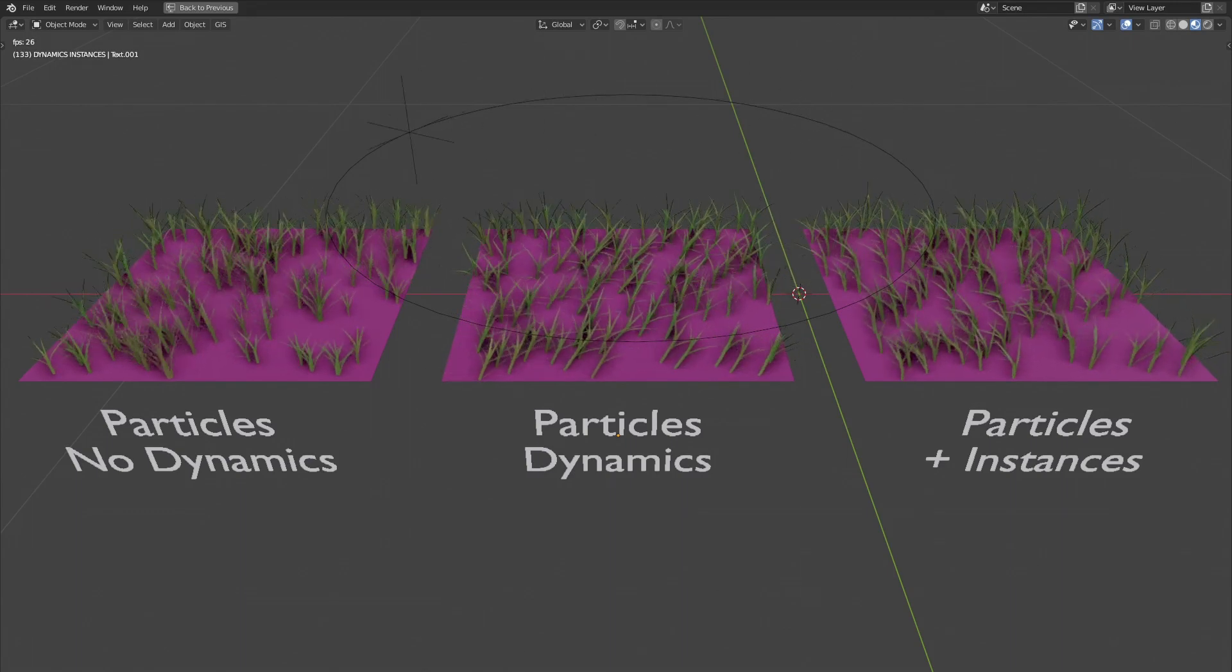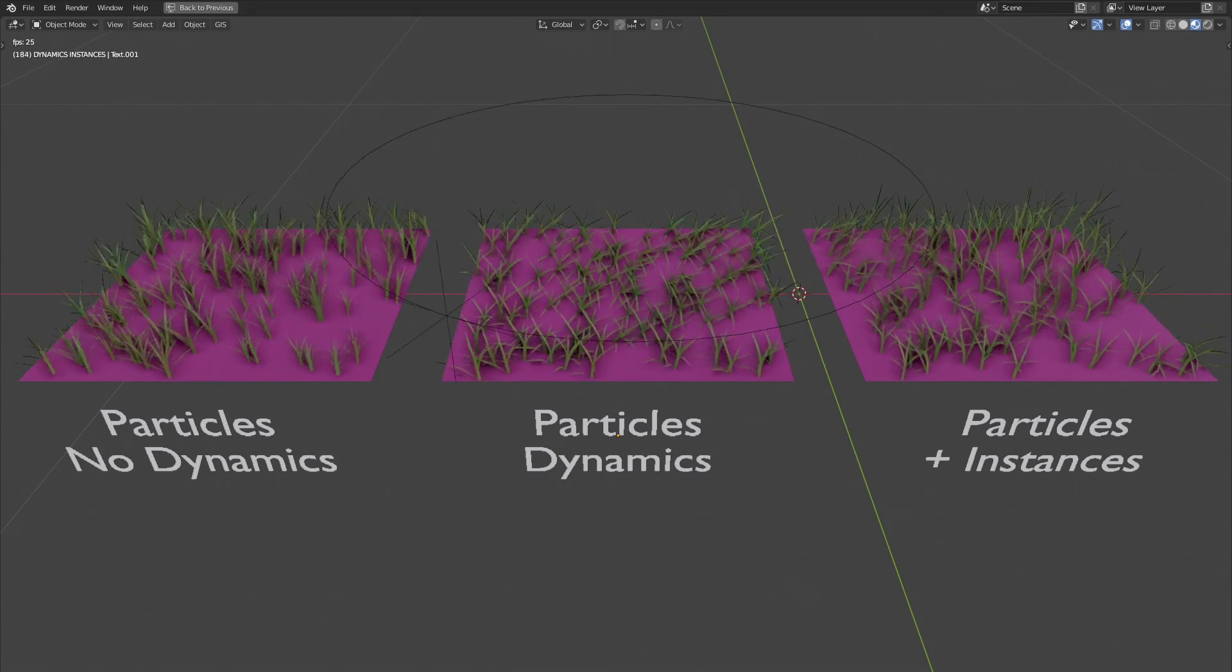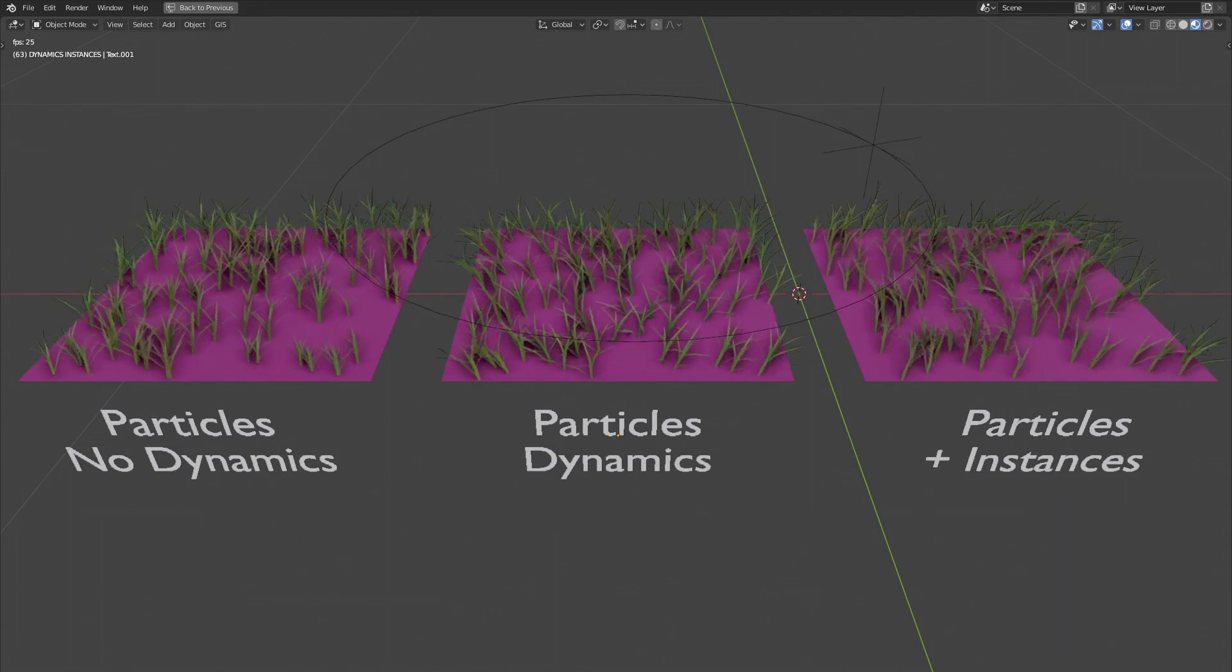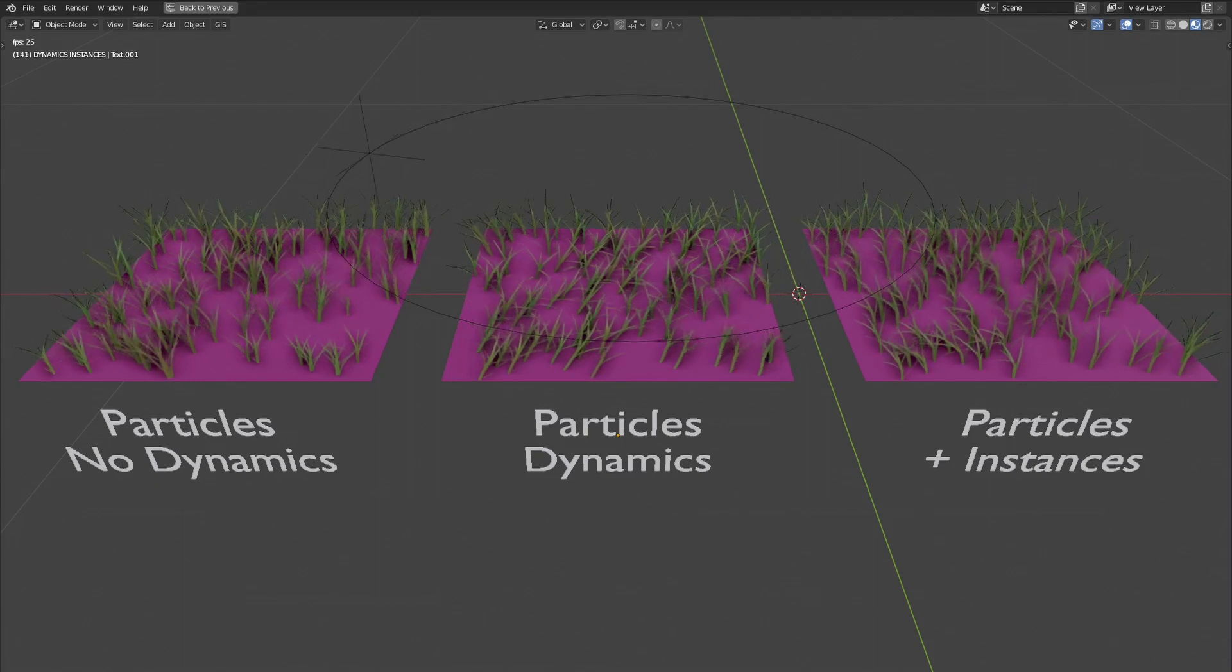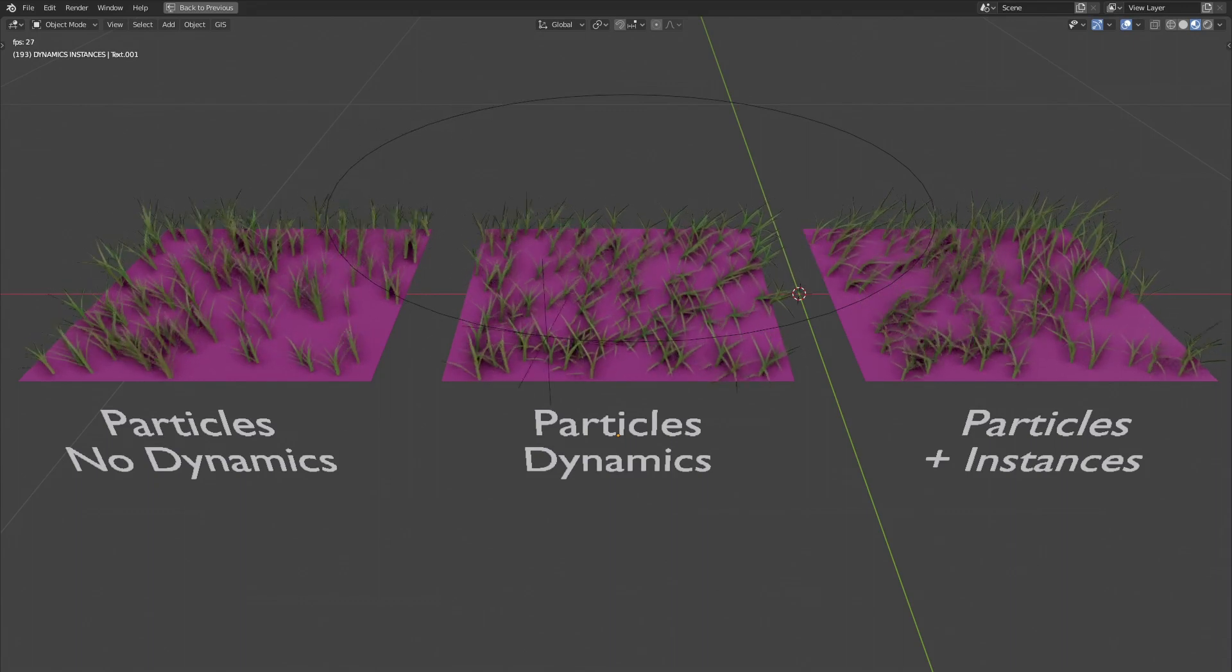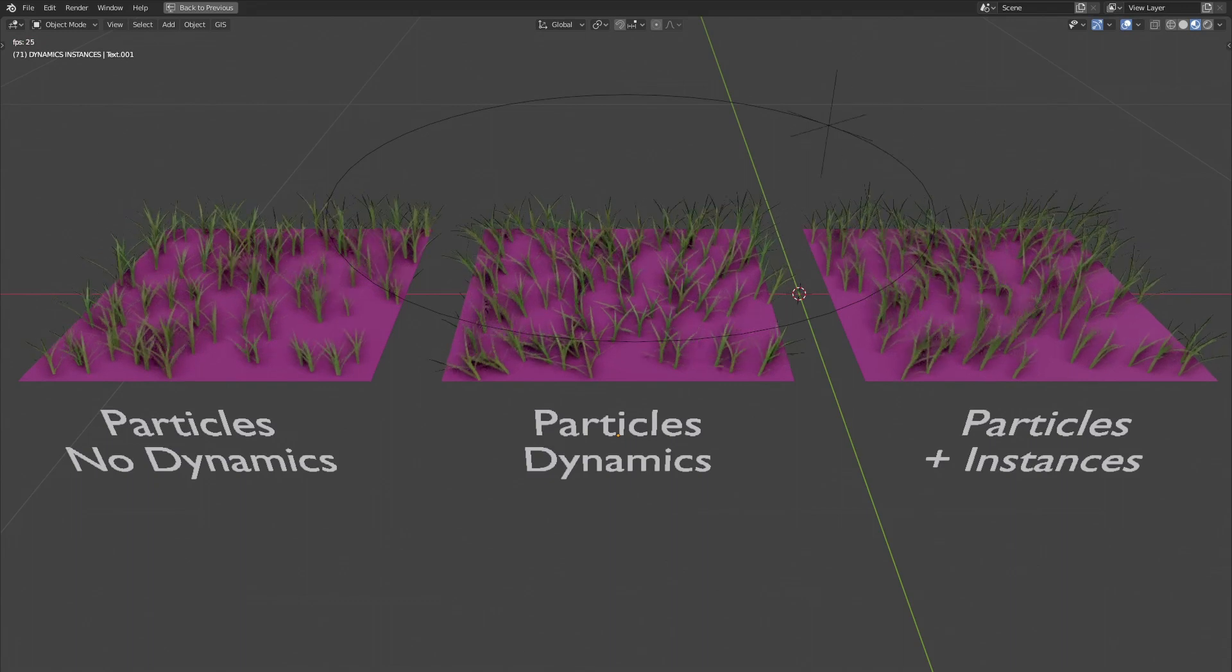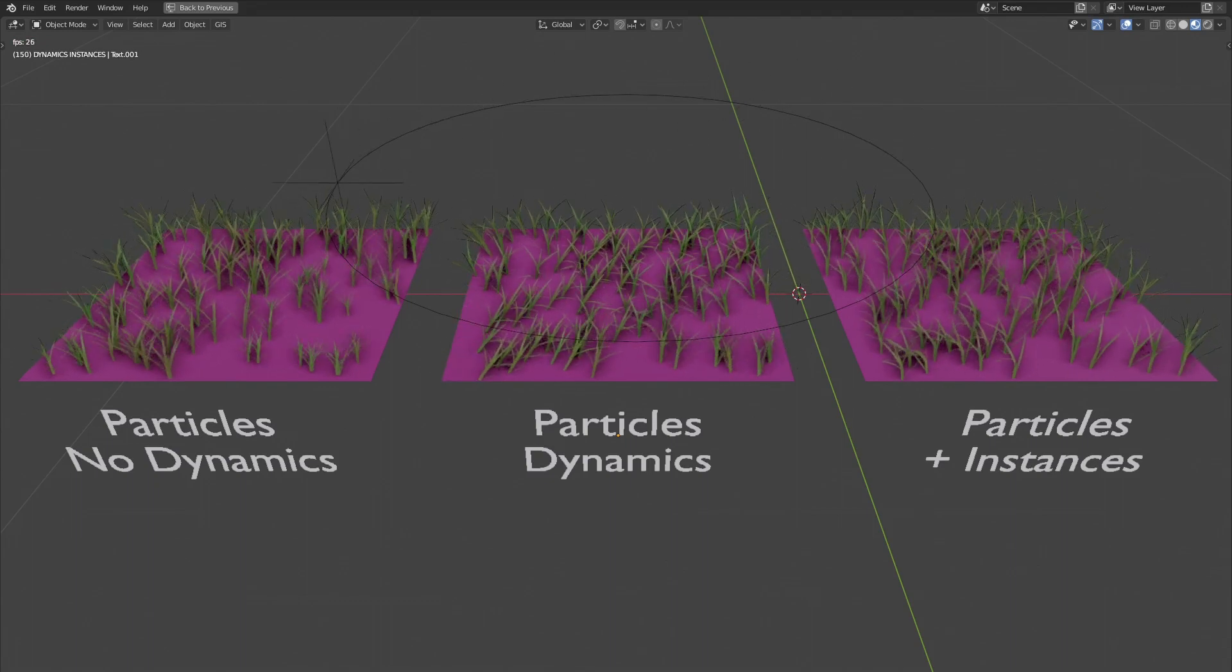The only advantage of this solution, it saves you the time of calculating dynamics. Because as soon as you use the two other systems, this calculation is unavoidable. Because of dynamics, it will be also more difficult to loop your animation.